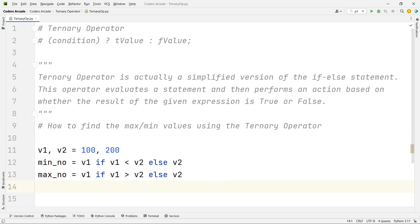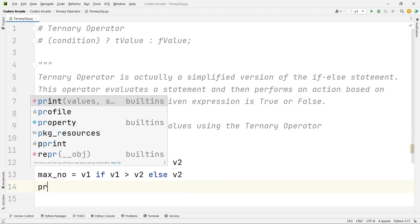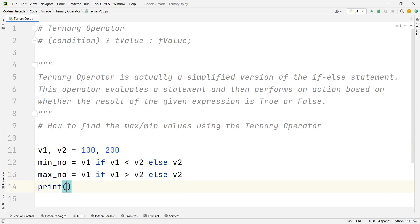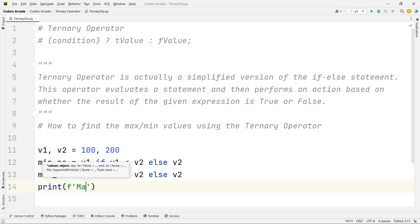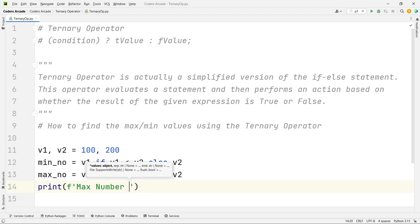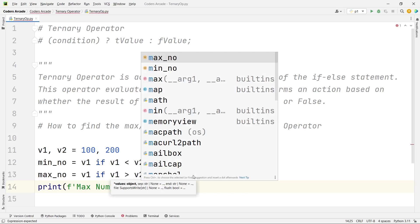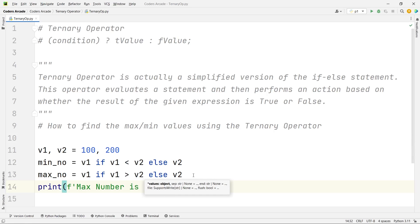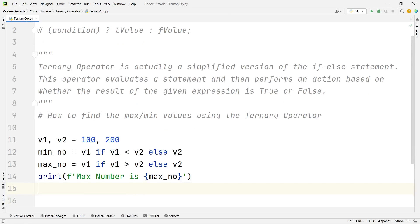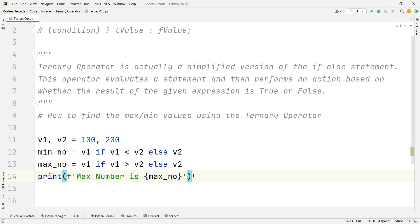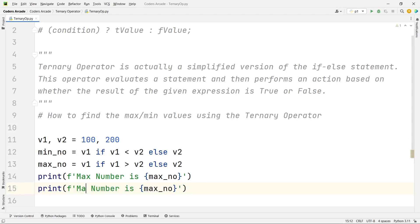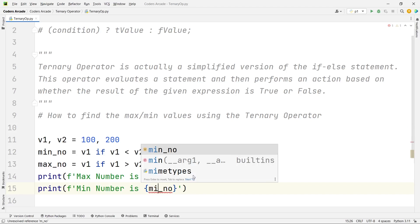Now, let us print the max and the min numbers like this. I will use formatted string for this, and I will say max number is, with a curly bracket, I will say max number. And I will simply copy this thing, and paste it here, and here I will just change it to min number, and here also I will change the variable to min number.